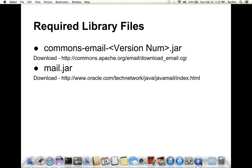And the second one is mail.jar. This is the Java email jar provided by Sun Java. You can head on to oracle.com and download this. So let's move to the hands-on presentation.